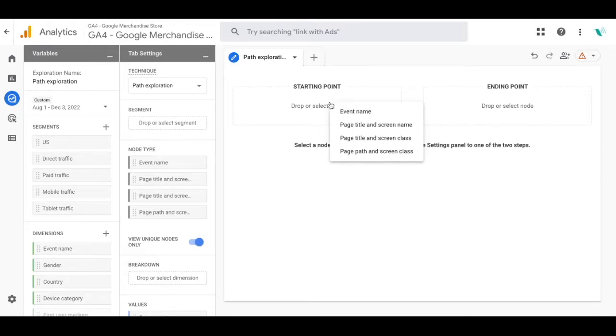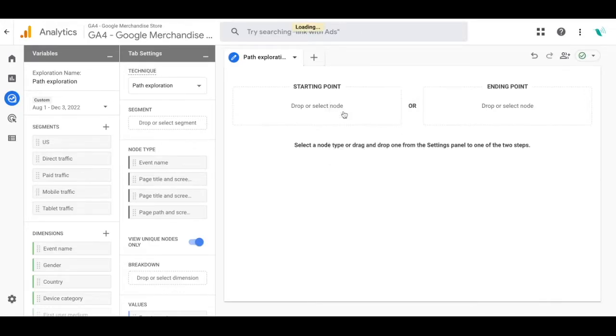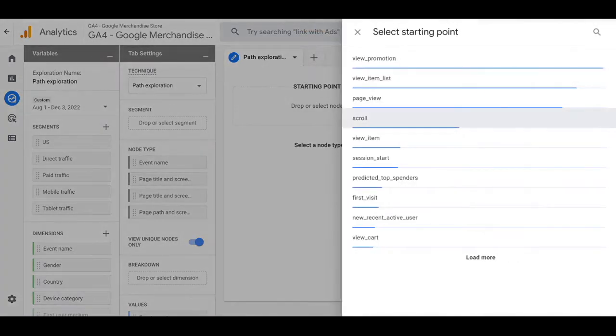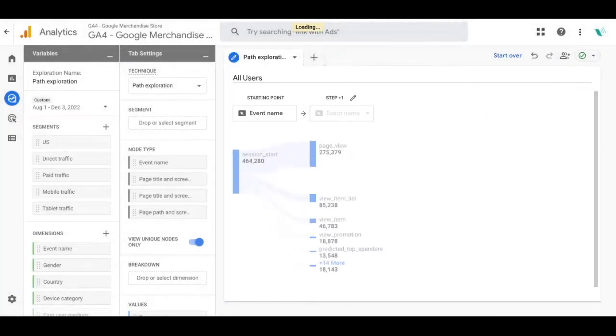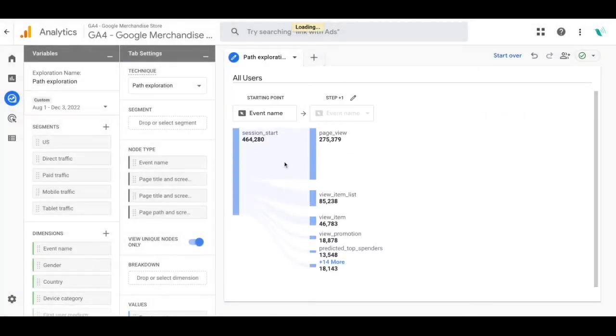You'll select the node and then you'll select event name to start. You can change these throughout each step on your path exploration. You'll go ahead and select session start and that will populate the event at the top of the event after that.